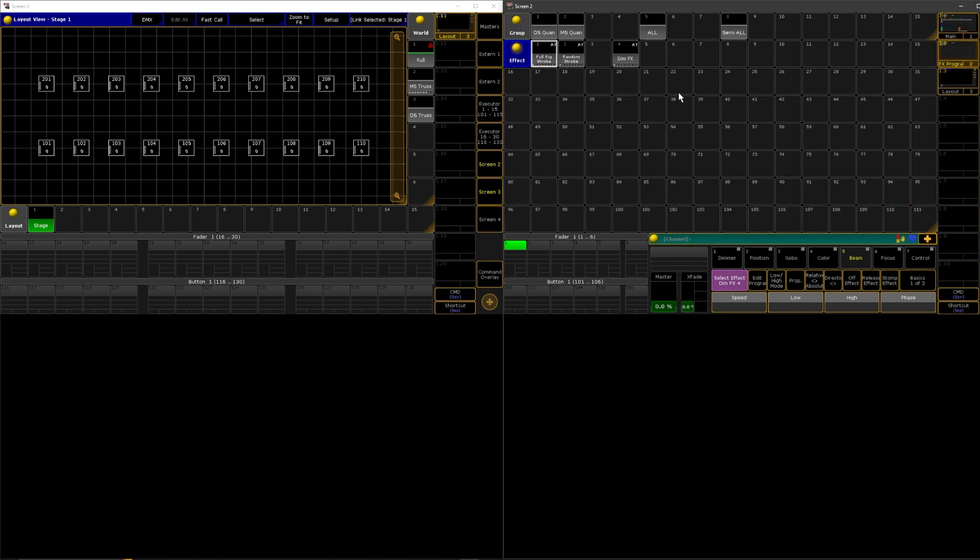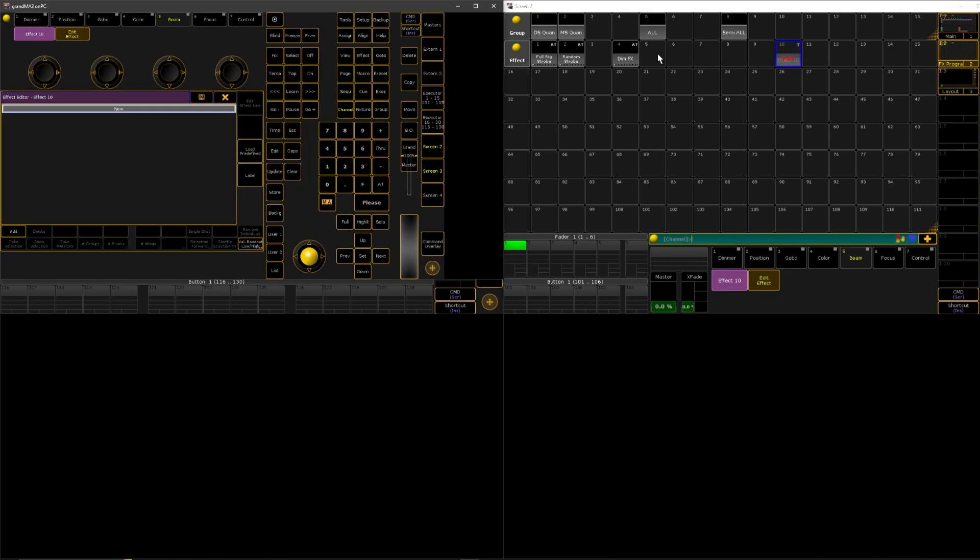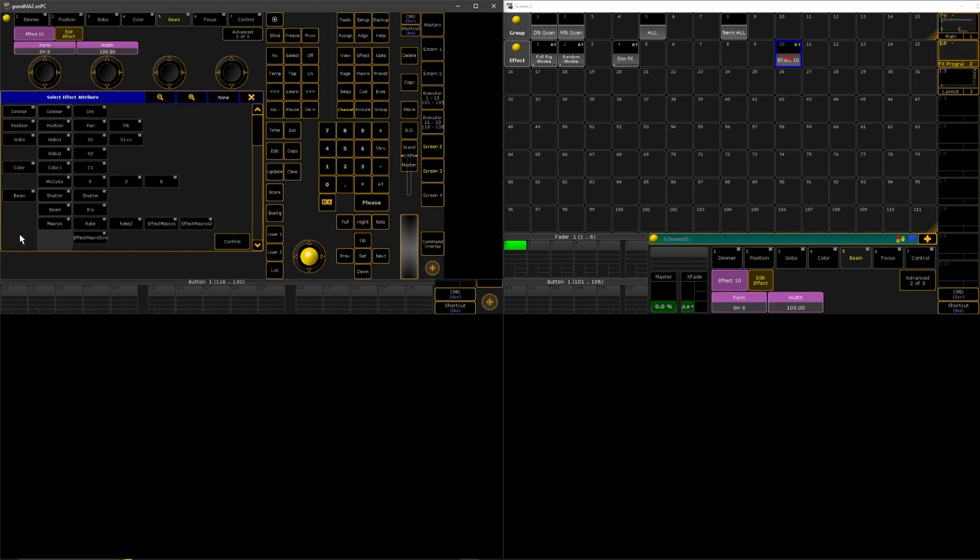Anyways, jumping into it, to make a color effect we are going to make a non-selective effect again. So select an effect tile, it's empty, hit add.